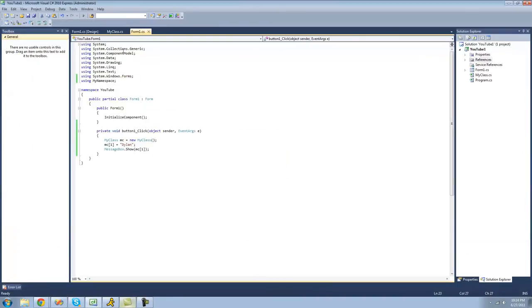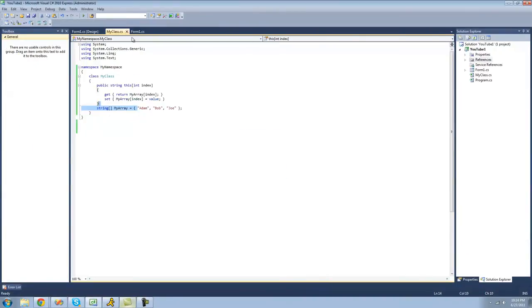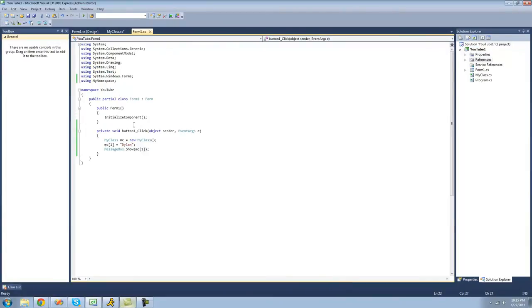And just like properties, if you want to make it read only, you just delete this set accessor right there. And we won't be able to set it equal to anything. It says it is read only.